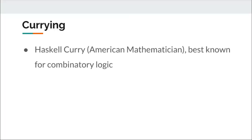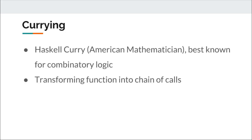Currying is named after Haskell Curry, an American mathematician. He is known for his work in combinatory logic. Currying is a means of transforming a function that takes more than one argument into a chain of calls.